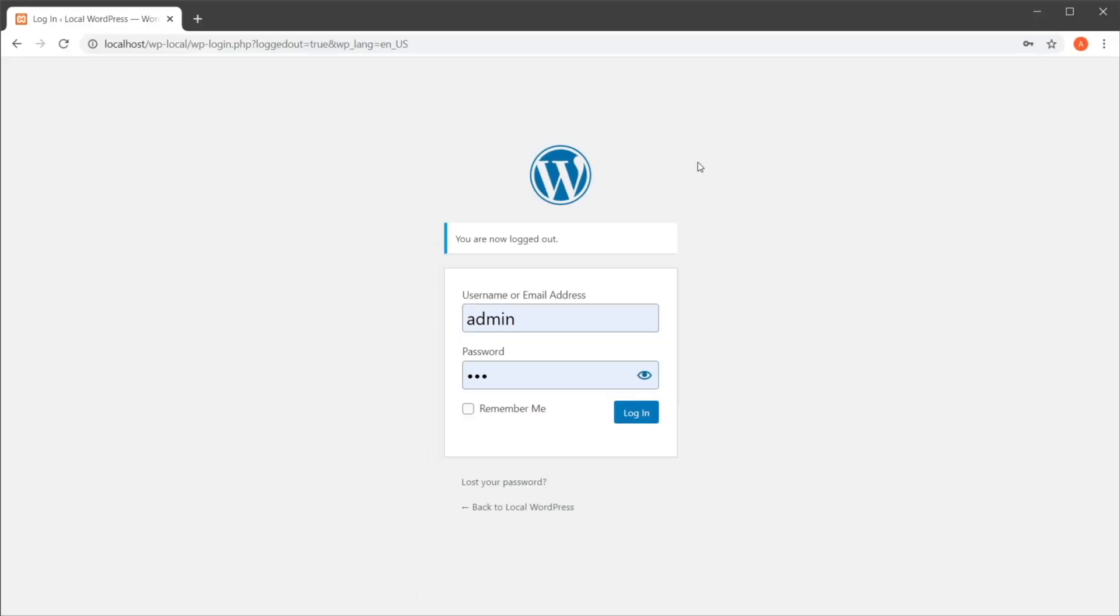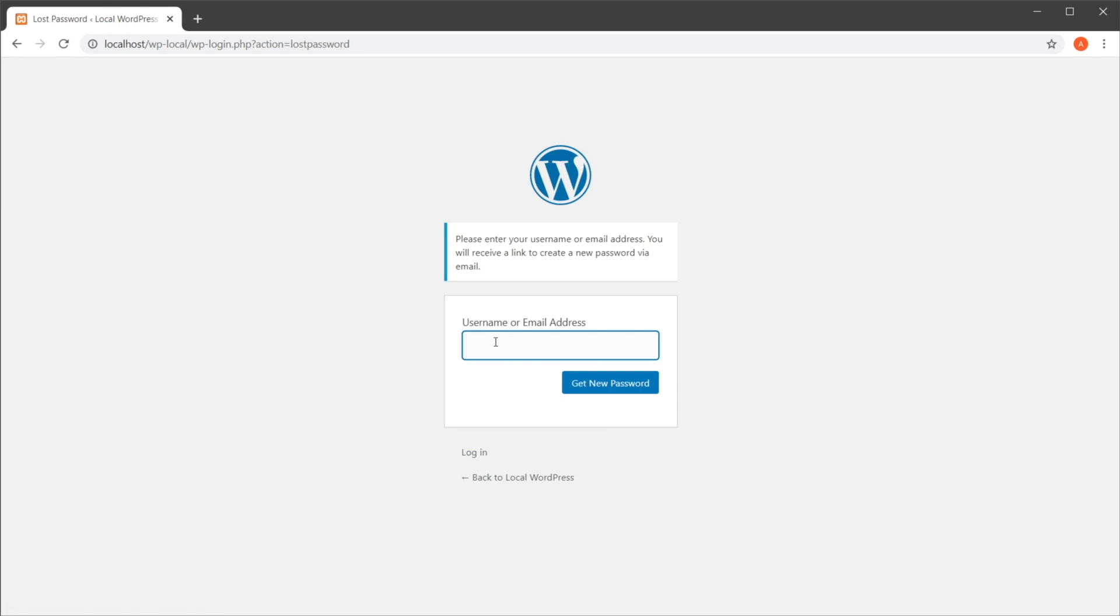The first way, if you are at the login screen and you don't remember your password, you can just hit 'Lost your password?' You put in your username or email address that you used when you installed WordPress, and you just follow the instructions in your email.